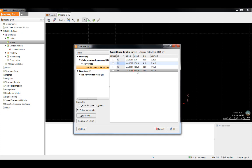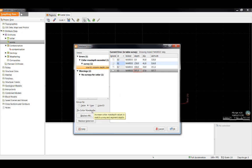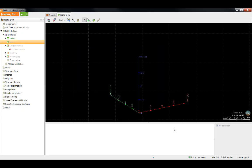This can sometimes happen when the collar file still contains the planned depth, but the survey file and the interval tables contain the actual drilled depth. This error is easy to deal with as all we need to do is click the Fix Collar Max Depths button once and it will fix that error throughout that table.